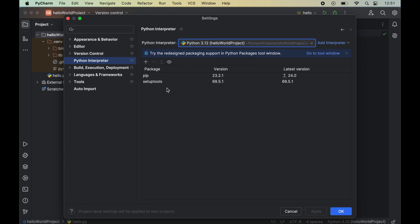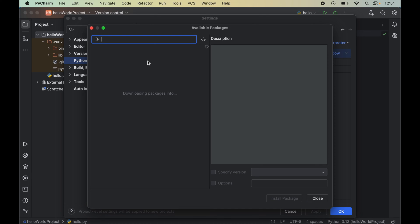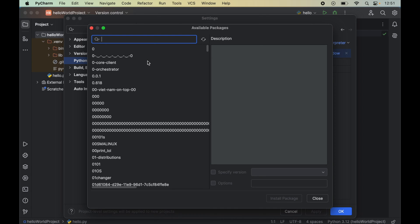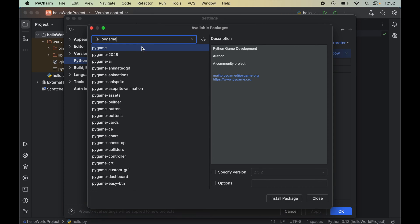Now to install Pygame, we will click on this plus icon here, which will open up a new window of available packages. And here we will search for Pygame in this search box.